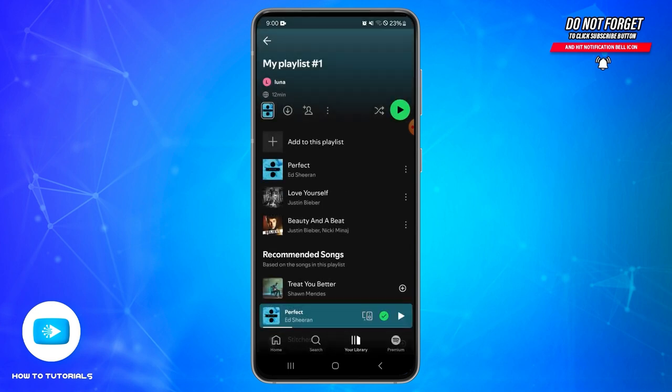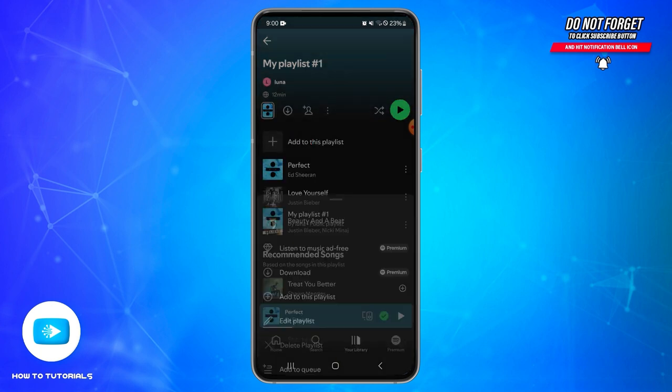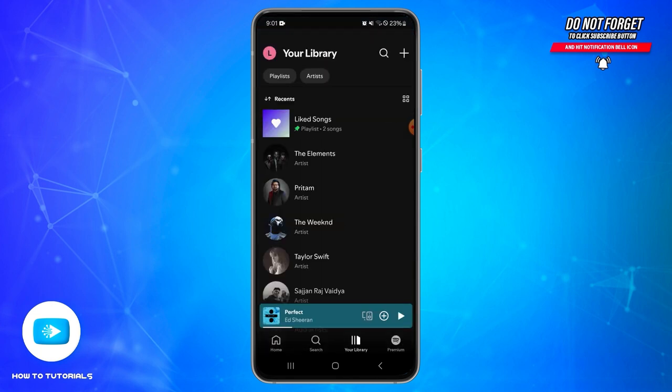If you want to delete all songs from a particular playlist, you can simply delete the whole playlist and create a new one. To delete the playlist, tap on the three dots next to the human icon, then tap 'Delete playlist.' Tap 'Delete' to confirm, and the whole playlist along with all its songs will be deleted.